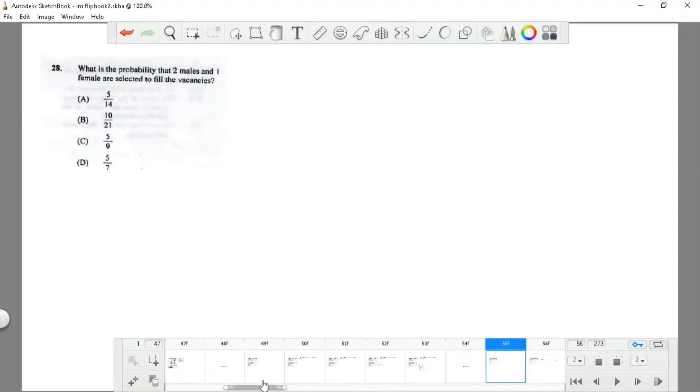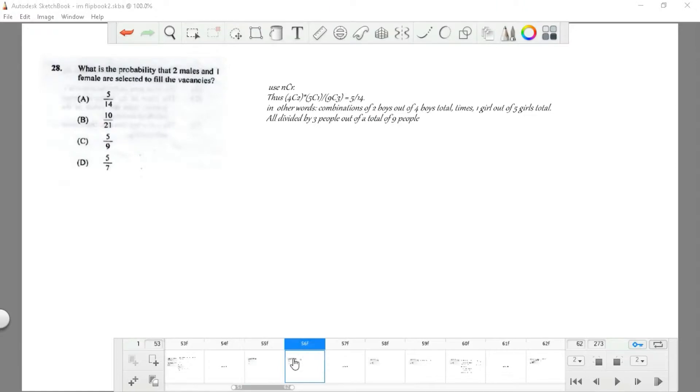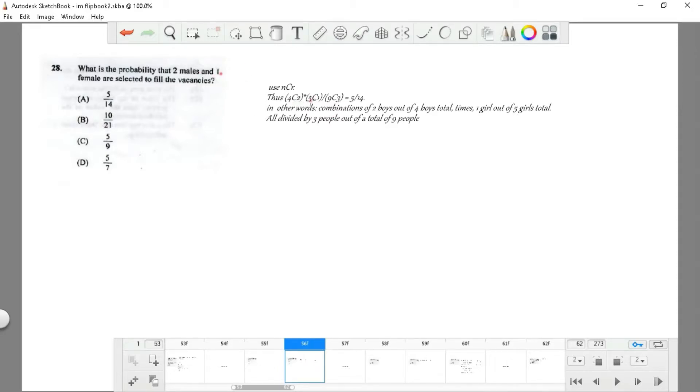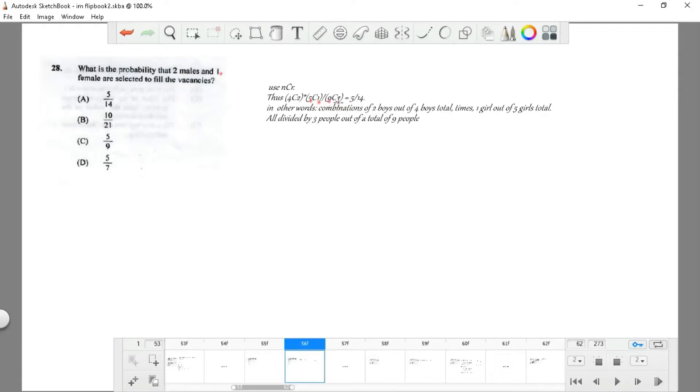Question 28: what is the probability that two males and one female are selected to fill the vacancy? You use the same formula nCr. If I have probabilities inside probabilities, I first need to find the inside probabilities. What is the chance I have two males out of the four males? That would be 4C2. Then if I have one female out of the five total females, that would be 5C1. That is a probability in itself, divided by the general probability of three being selected, so therefore it is 9C3. When you do that correctly, you get 5 divided by 14.